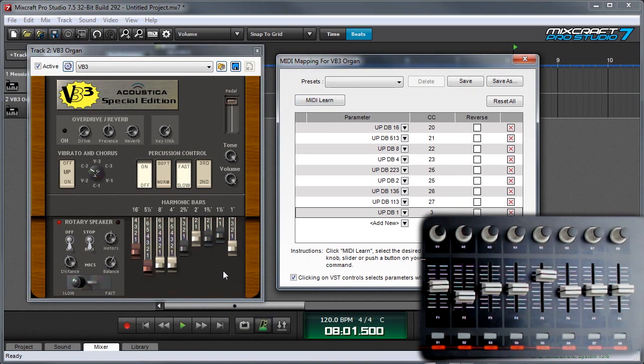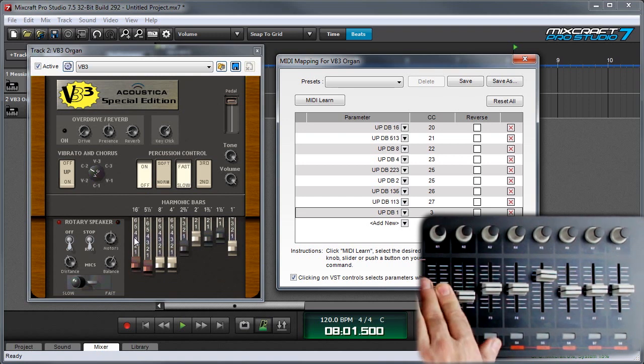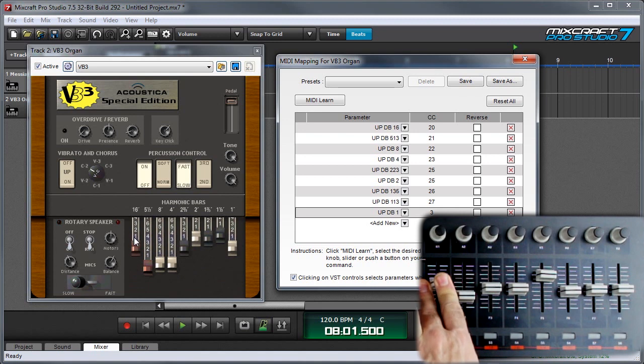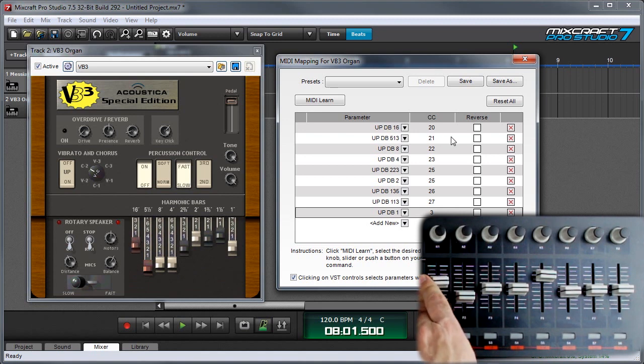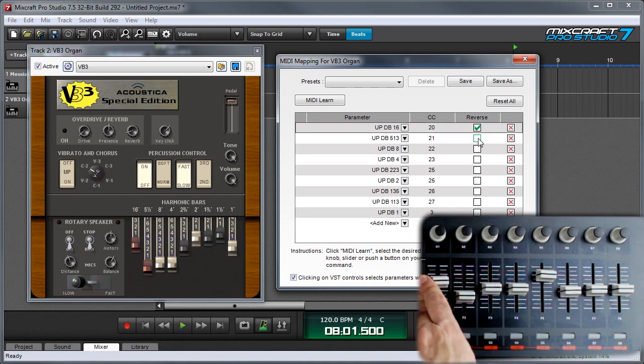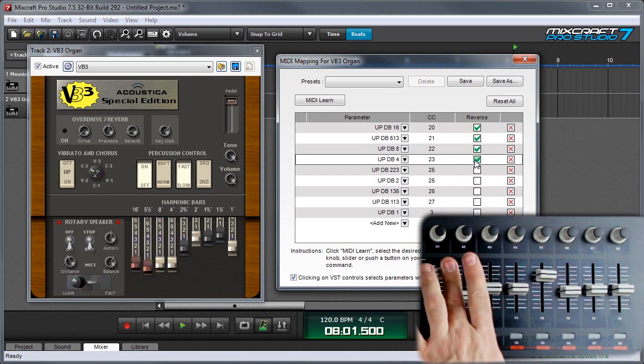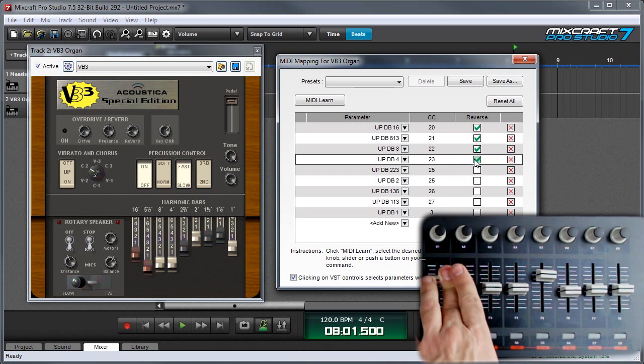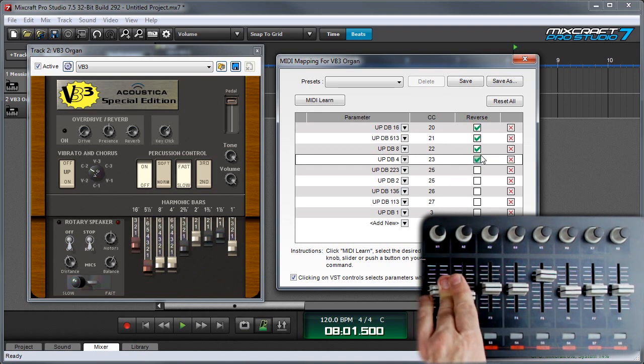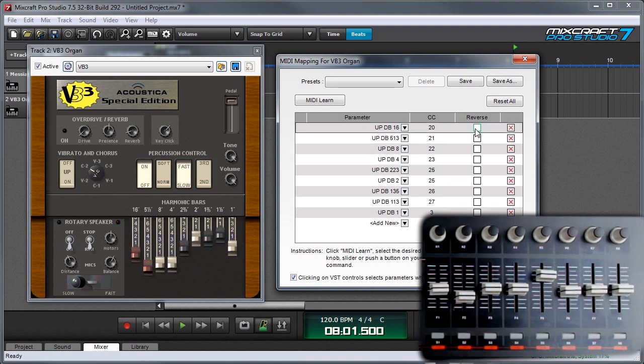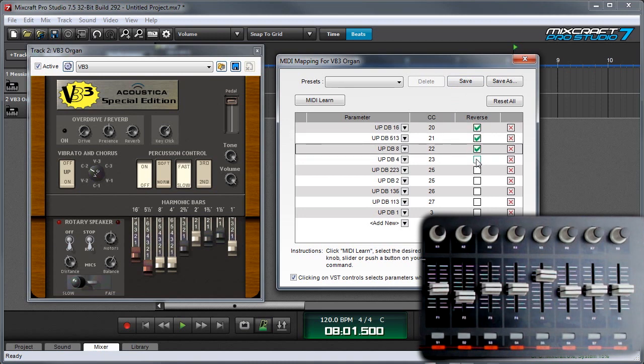With some kinds of controls, including drawbars, sometimes the control doesn't move the right direction. So in this case, it's working right. But for some drawbars, I've run into situations where it's backwards. And Mixcraft accounts for this by having a little reverse checkbox over here. So if I click these, you can see the controls will move in reverse from how I'm moving them. Here it isn't necessary, but if you run into this situation, just click the reverse checkboxes for all the controls.